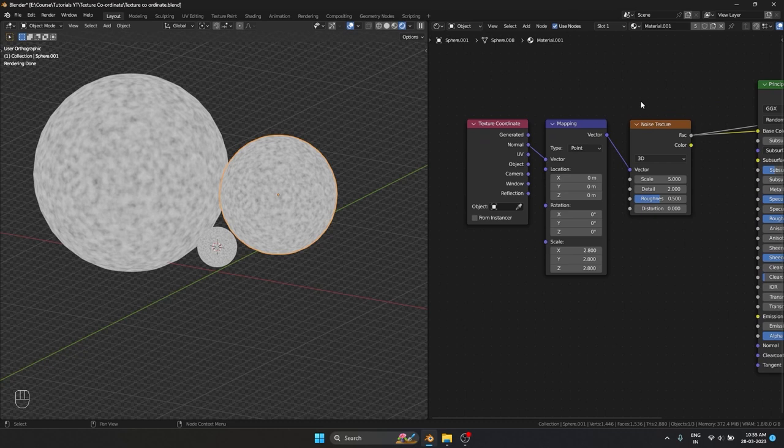I hope you got an understanding of how the different texture coordinates work and some of the differences between them. So next time you are using a PBR texture or procedural texture, you have a better understanding of which texture node to use and why. Thanks for watching — see you in the next one.